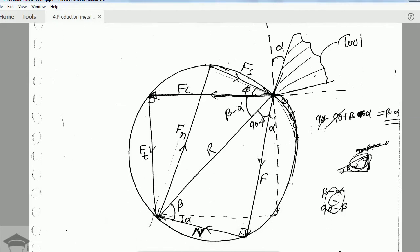This is the Merchant Four Circle Diagram. Here we have the cutting tool, the rake angle alpha, and phi which is the shear angle. Along the shear angle, the shearing of the metal chip takes place. FC is the cutting force component and Ft is the tangential force component.